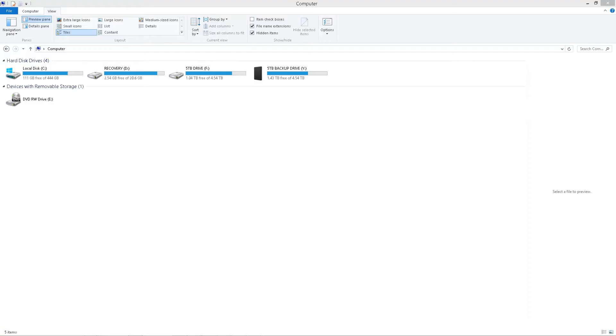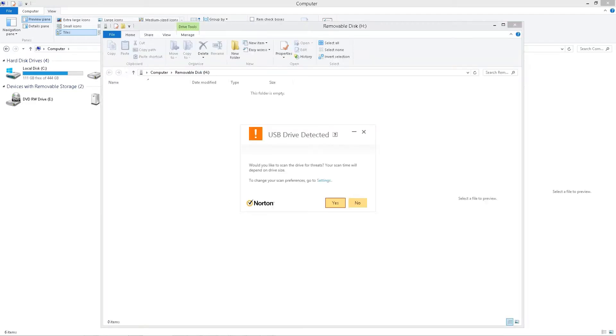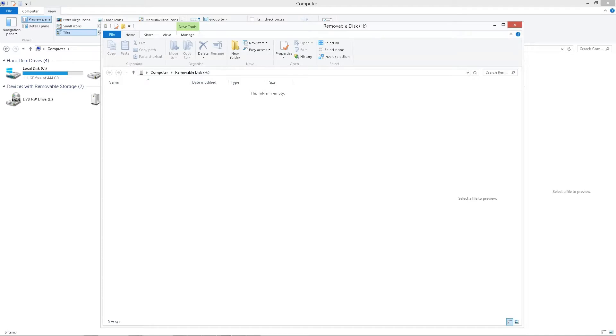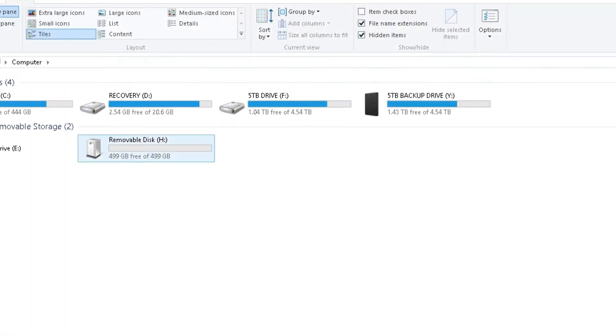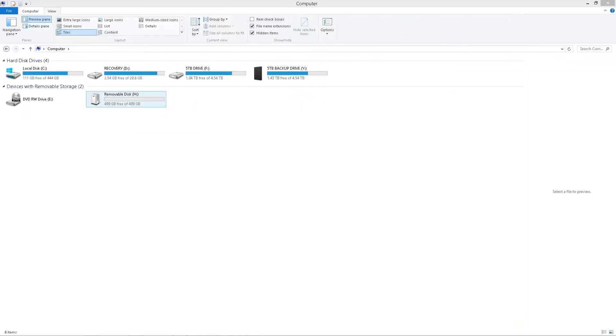Let's put the stick in the machine and see what it actually says for its capacity. So it's removable disk H, let's have a look. 499 gigabytes. That sounds right. It sounds like even though we bought 512, 499 sounds correct.